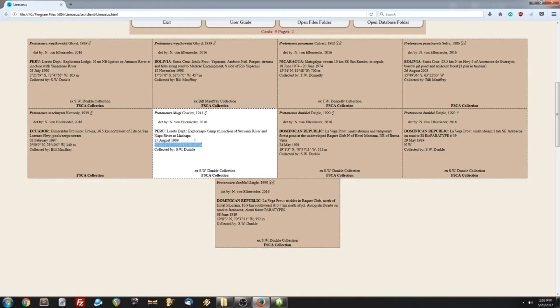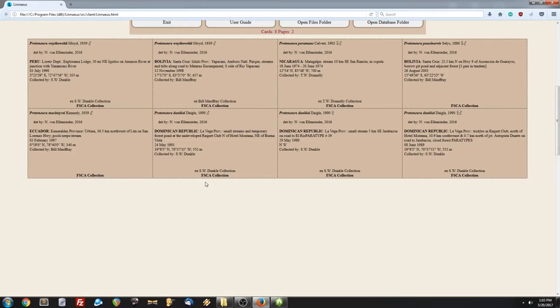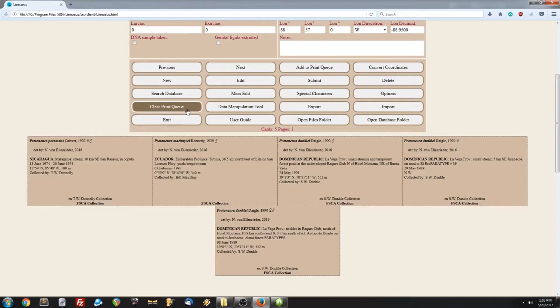Let's clear the print queue to get rid of all the cards. Perfect. If you want to print your specimen cards, you can go to the top right corner, open the menu, go to print.